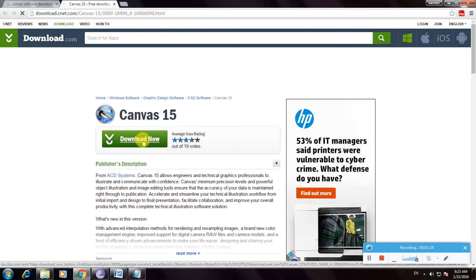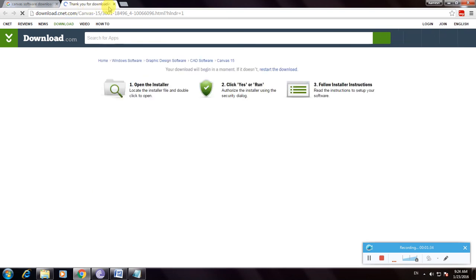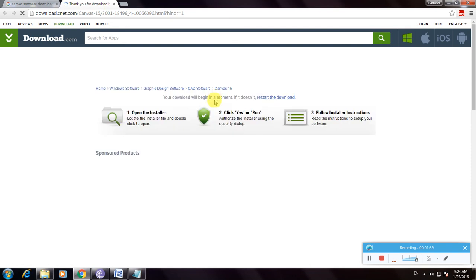Now the file is loading. The message shows 'thanks for downloading.' Your download is already beginning. If it doesn't start, restart the download.